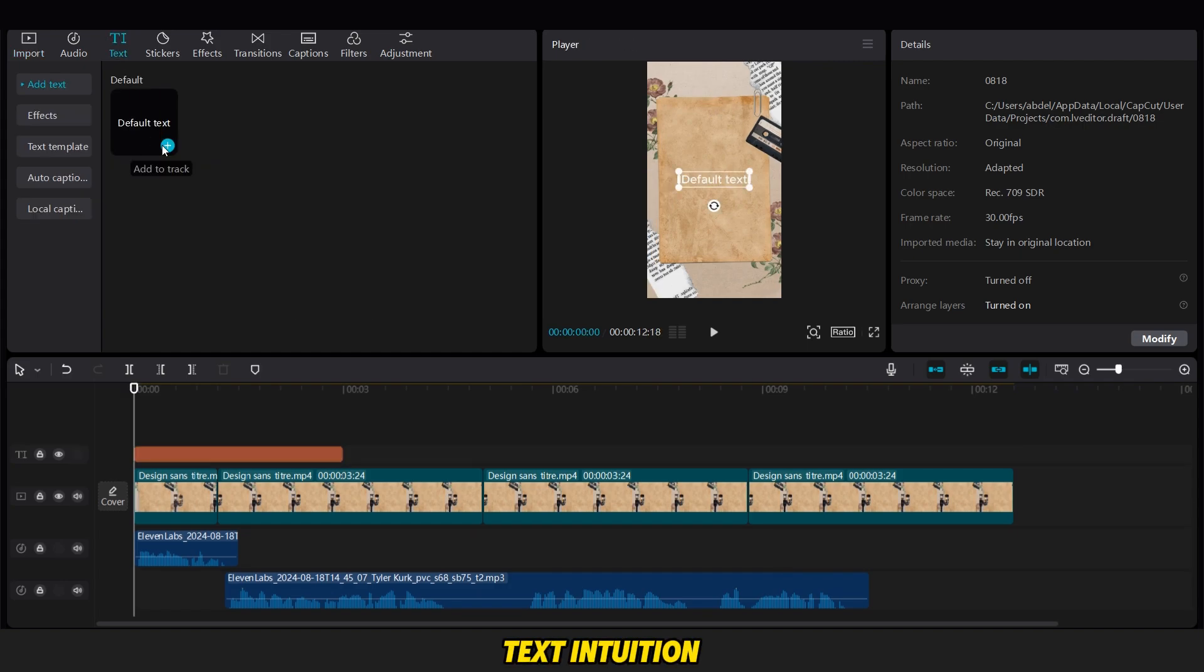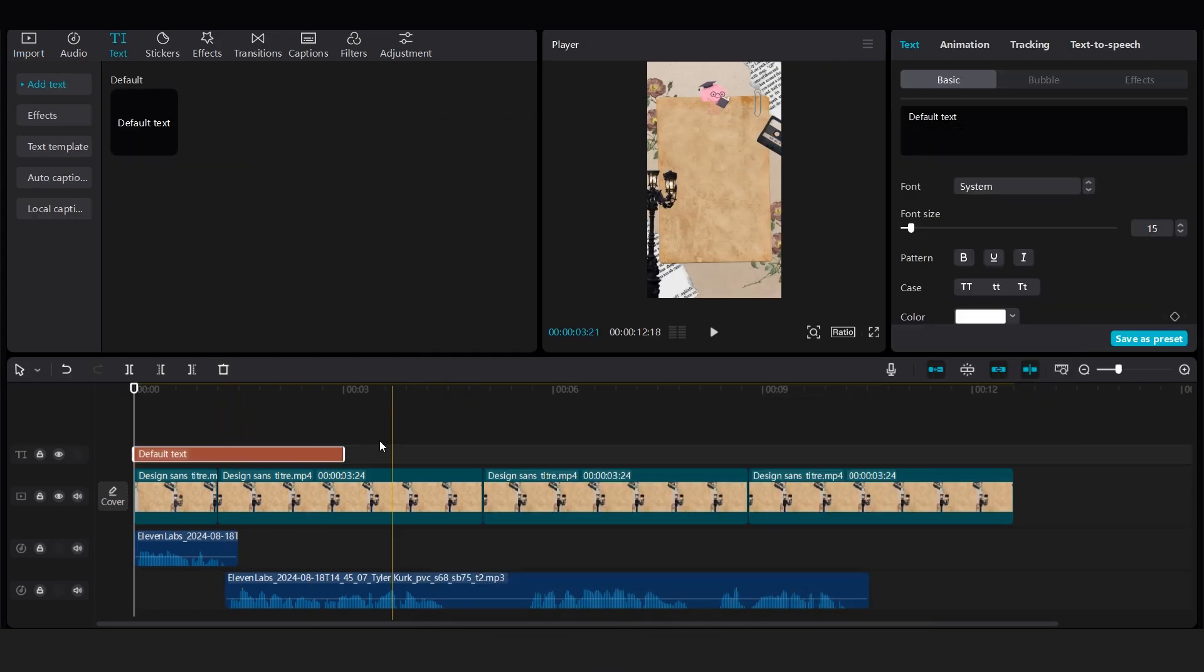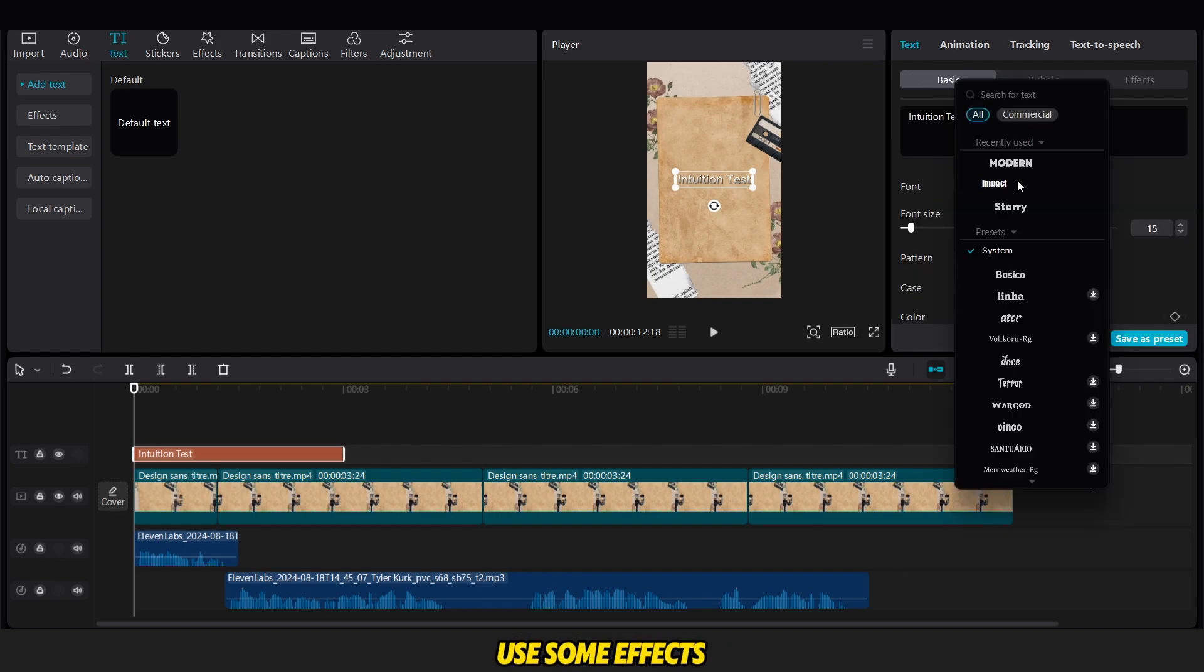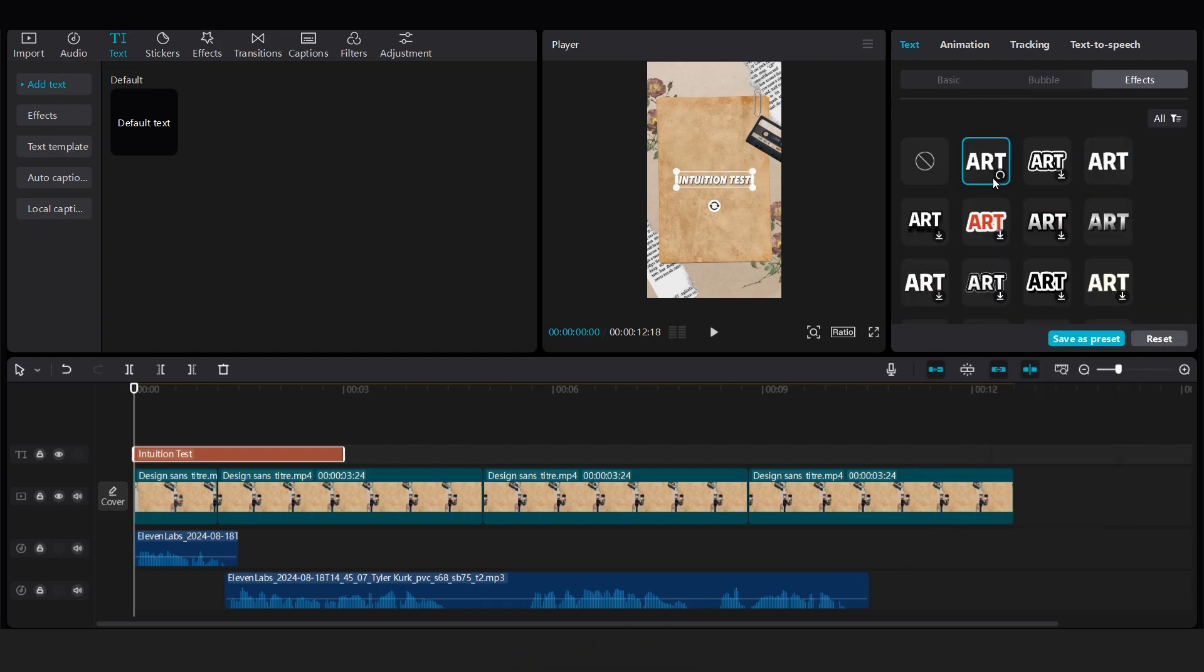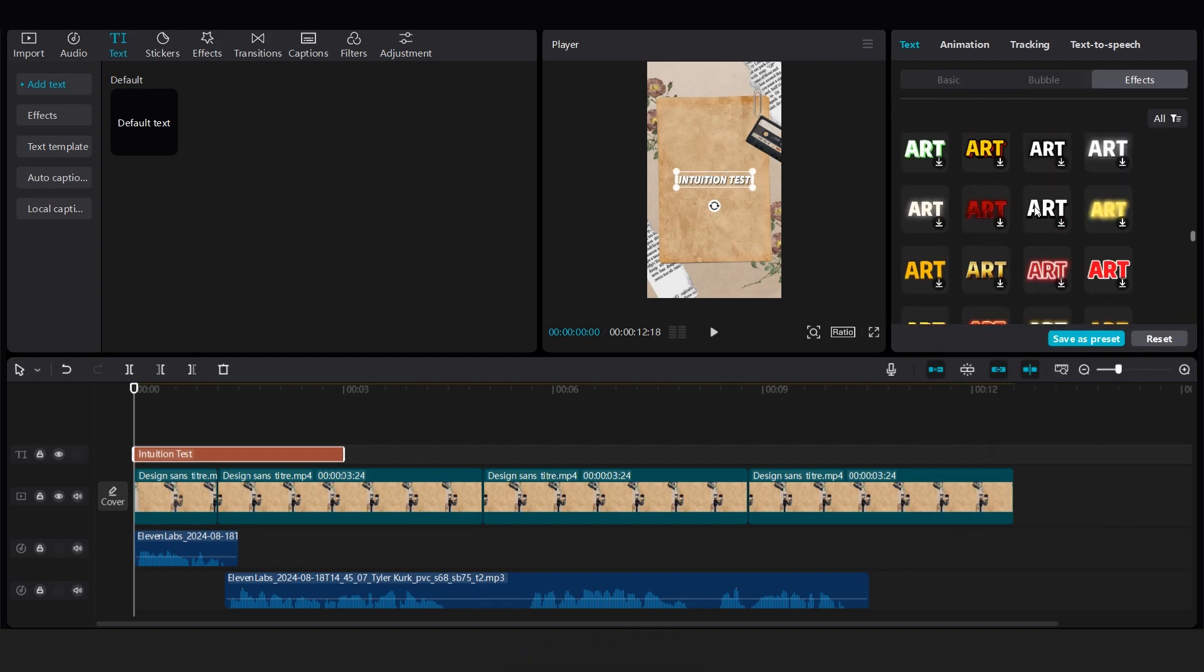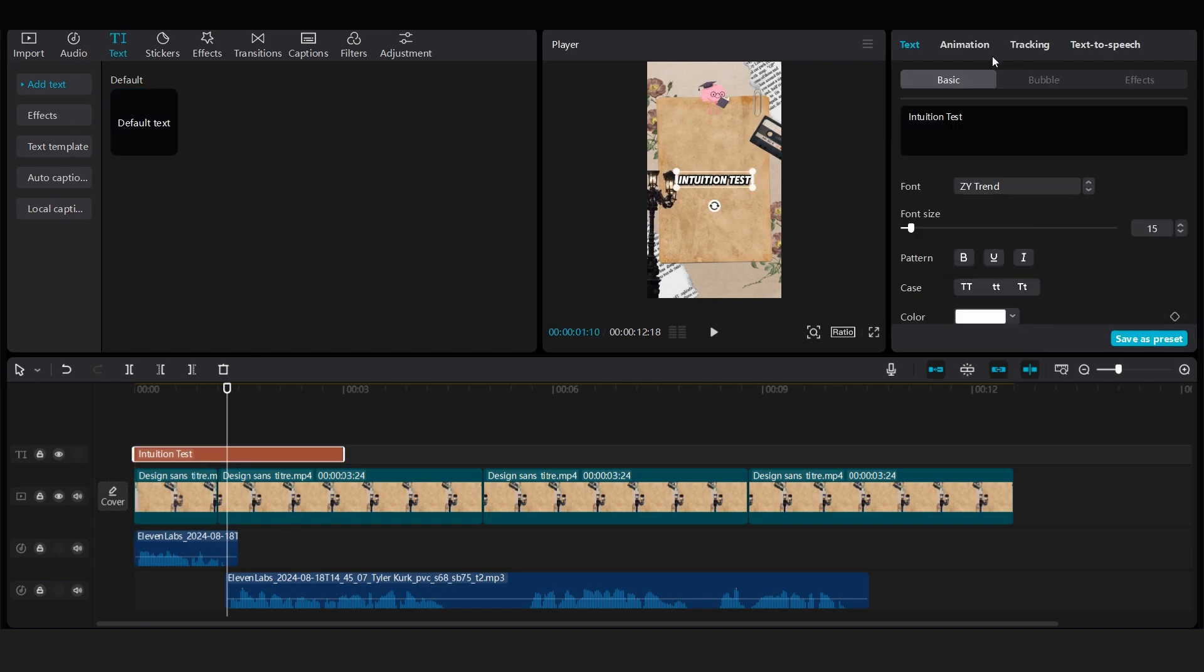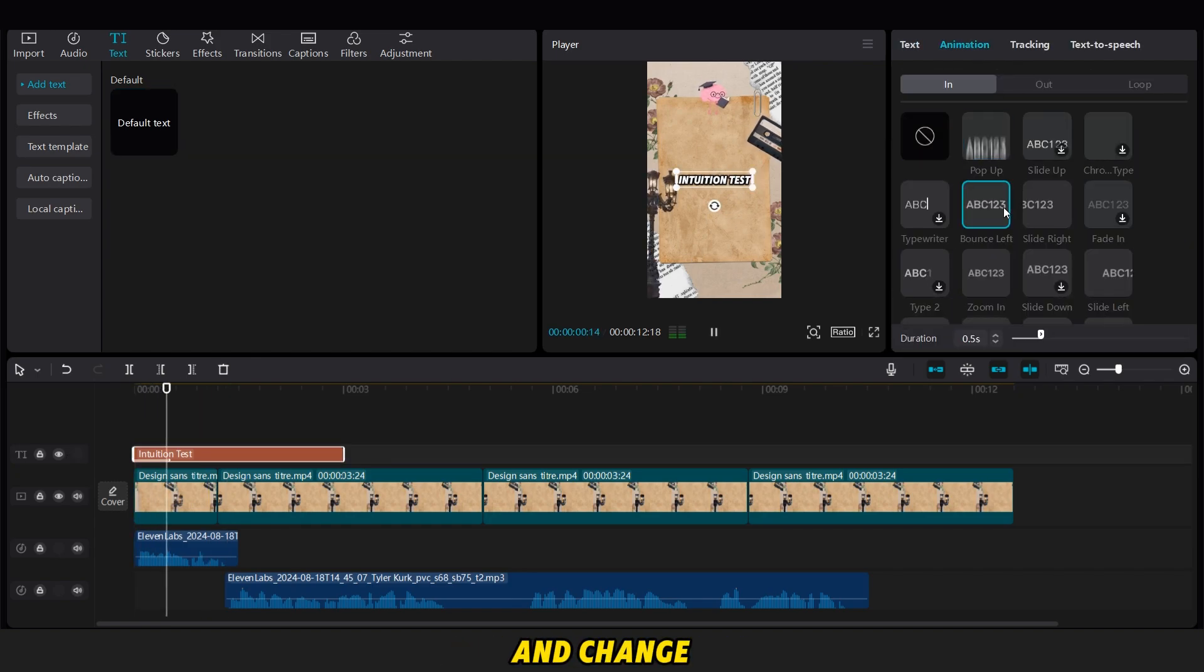After that, we add the text intuition test. Next, we change the font and style of the text. You can also use some effects, but I prefer to use a simple effect with a stroke. Then, we add a simple animation like this, and change the position of the text.